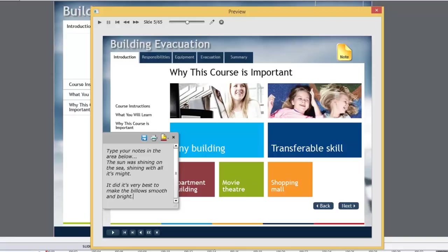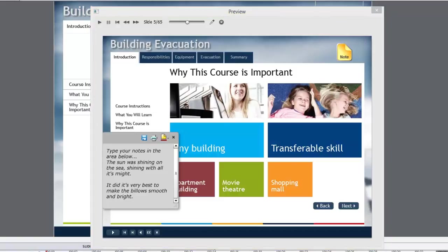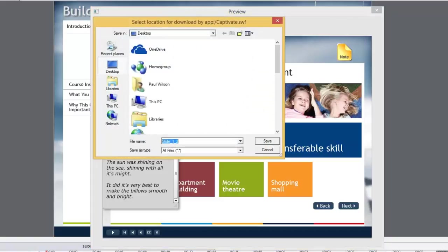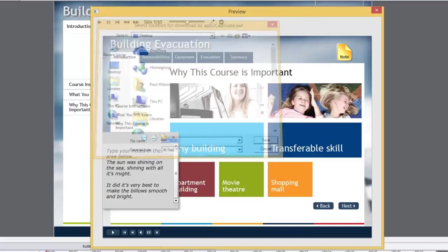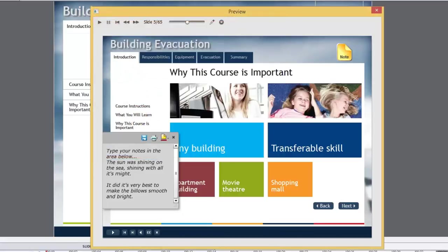So I could print them, which is fine. But more likely what people will do is they'll click the save button here. And the save button will allow them to save it to your desktop. And you can call it what you will. And again, incidentally, the format it saves to is Microsoft Word.